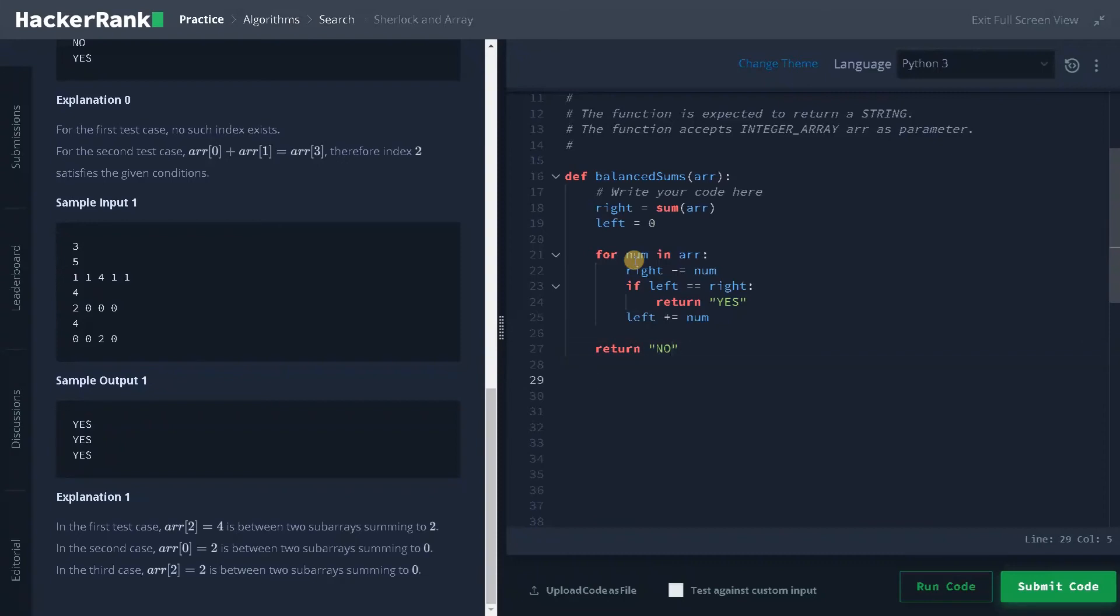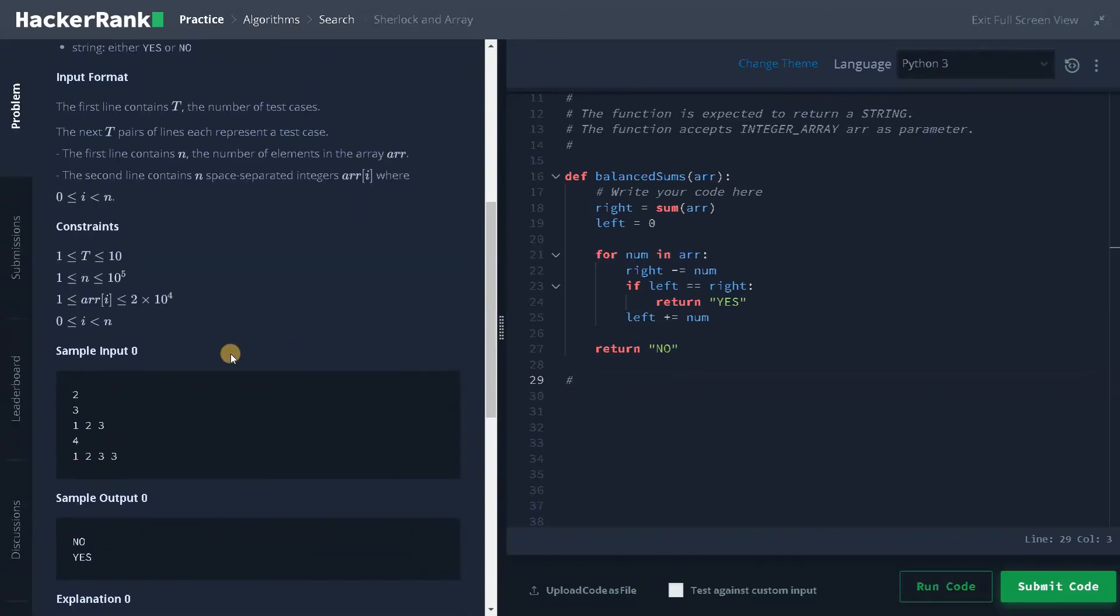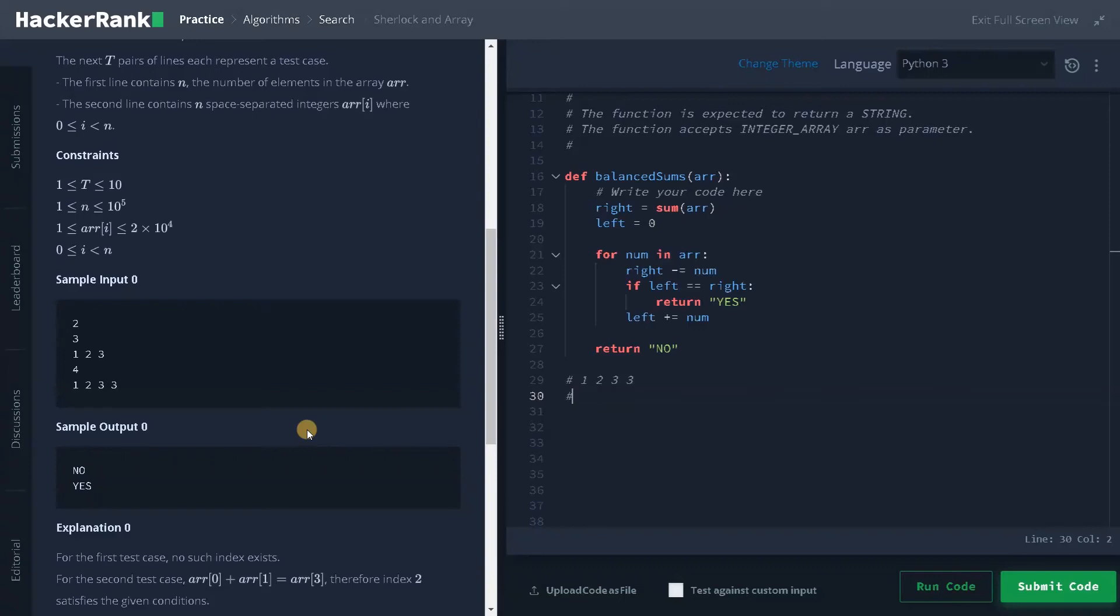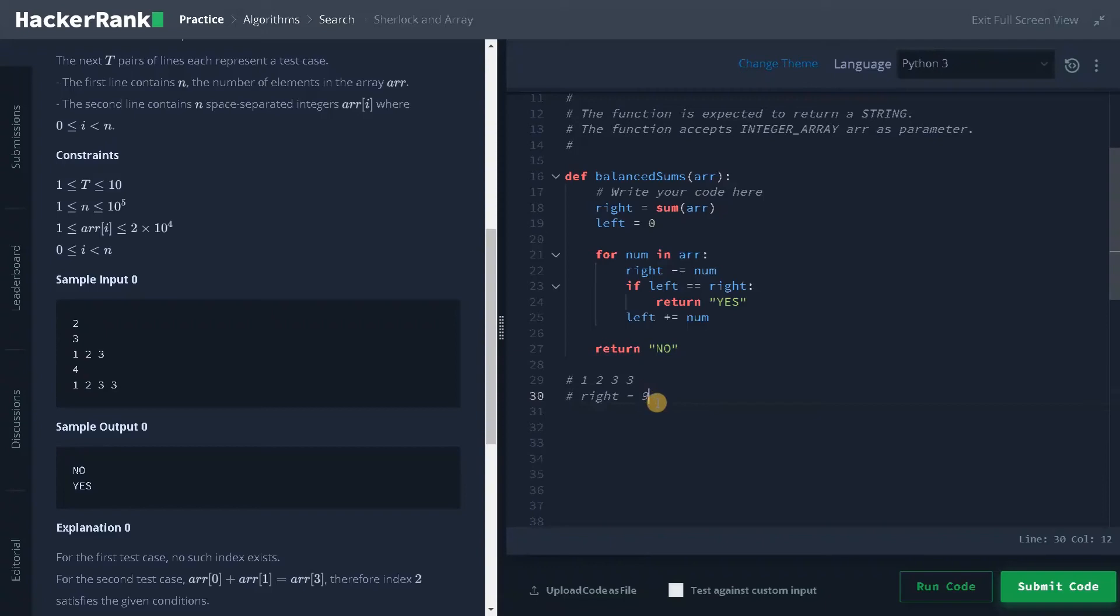Maybe let's trace it with an example. Let's take a simple example. So here I am going to take this example 1, 2, 3 and 3. So first the total sum is, I will say here, right, that will be the total sum. So this will be 9.